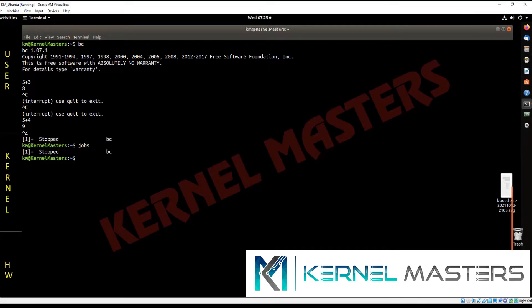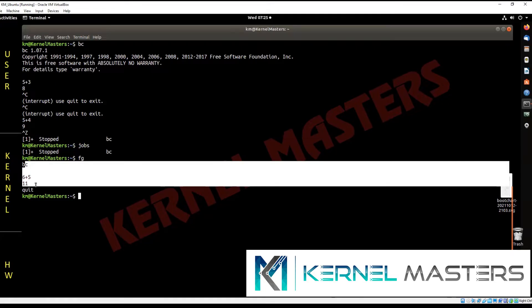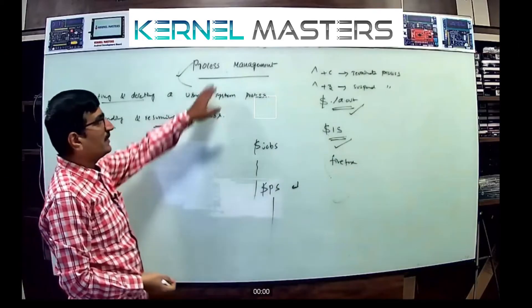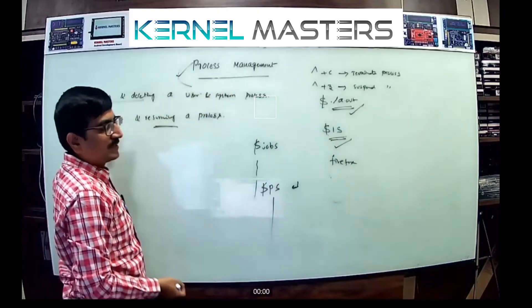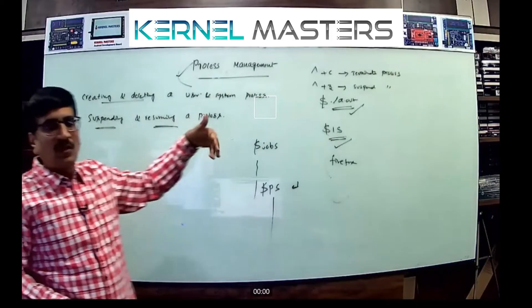If you want to execute the program again, run it in the background using the bg command. Now the bc program is working again. You can quit to totally terminate it. So you can suspend a process at any moment with Control+Z and resume it later — this is one of the responsibilities of process management.